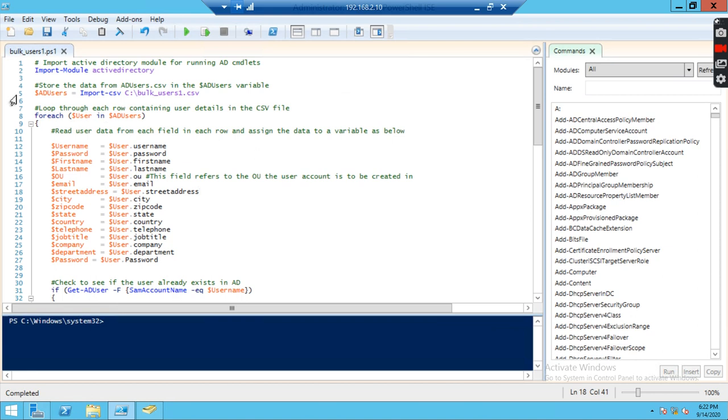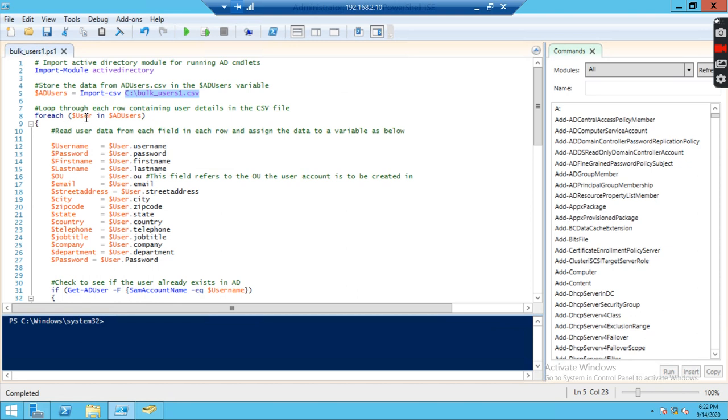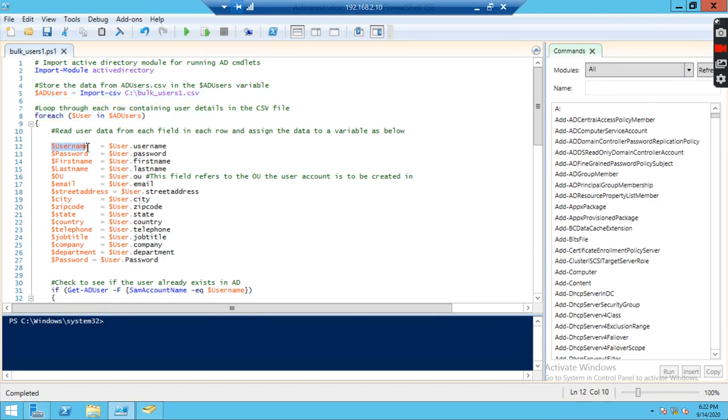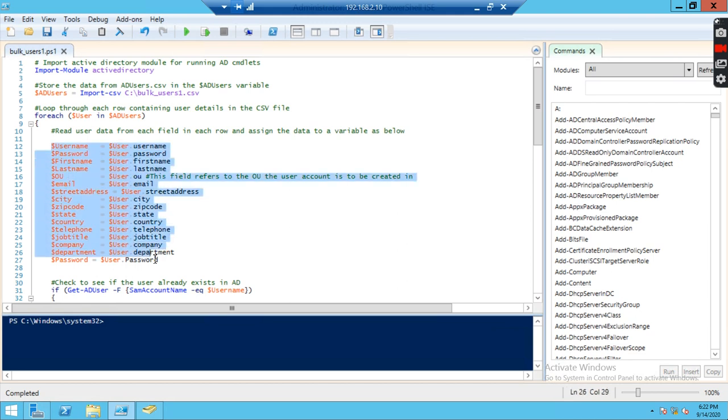Import CSV, this file will be imported to the AD users. Next, loop through each row containing user details in the CSV file. For each dollar user in dollar AD users, we have given a variable. Now read user data from each field in each row and assign the data to variables as below. See here, user dollar user dot username, dollar password dollar user dot password. These are all the information that has been provided.